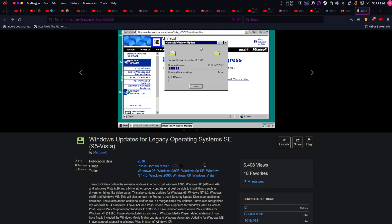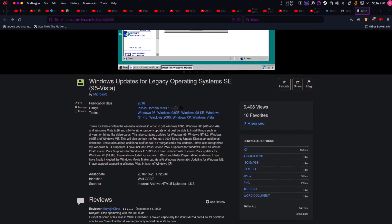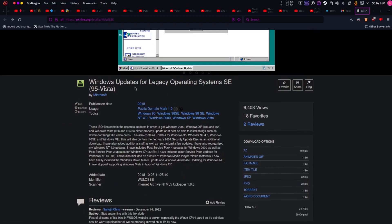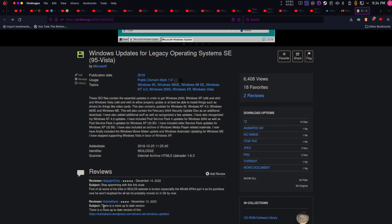So when did I upload this, 2018? This is probably the last time, one of the last times I worked on this, but this is one of the iterations of it. This is Windows updates for legacy operating systems.